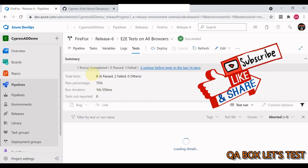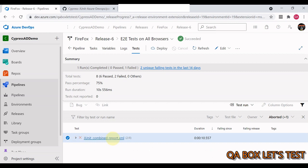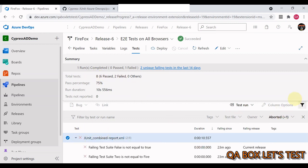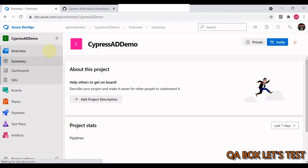You click on the logs and get to the test results. You can already see the JUnit report right there — total eight test cases, six passed and two failed.